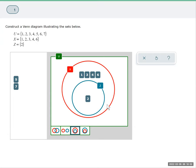All right. So X contains 1, 2, 3, 4, 6, and Z is the 2. That leaves us 5 and 7 to place outside the circles. I'll hit check.